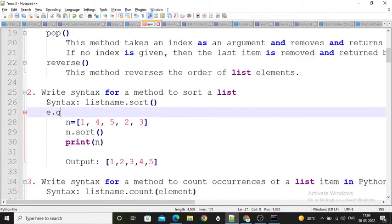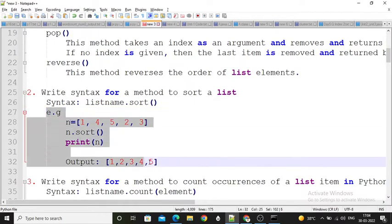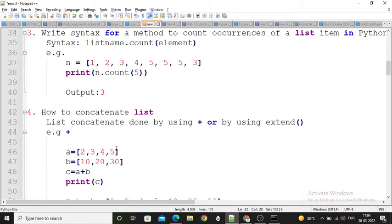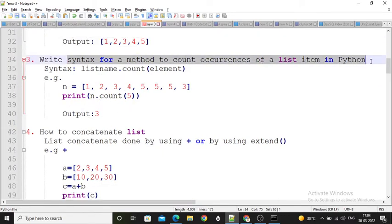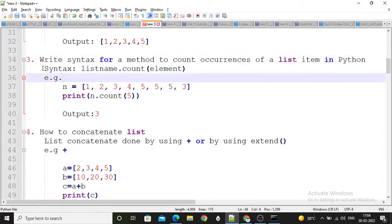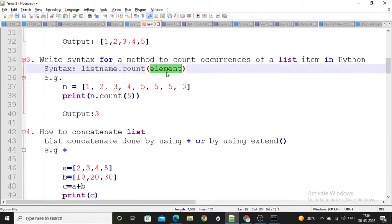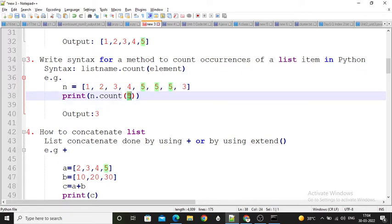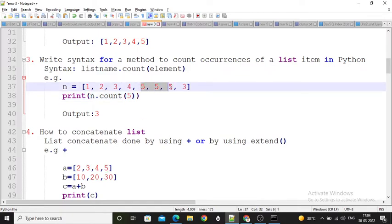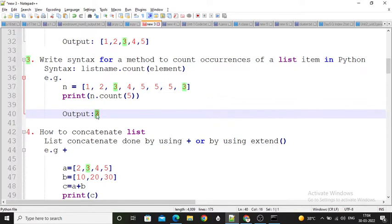You have to write the syntax of sort and mention your program with output. Next question: write a syntax for the method to count occurrences of a list item in Python. Here I have written the syntax of the count function. Count takes one argument — your particular element — and you can perform this count on your list. Here I created one list and I want to count how many times 5 is stored. So n.count(5) calculates the total number of 5s stored in list n. Here my output is 3.